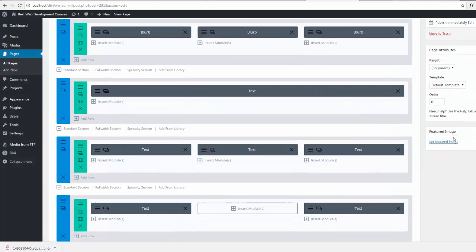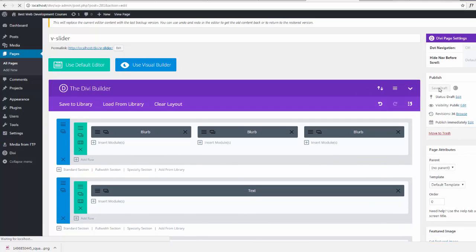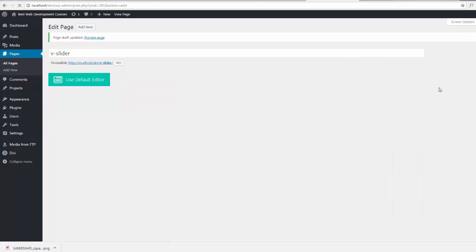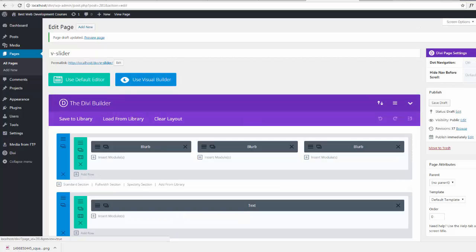Let's have a look and see what we've got now. Save draft and preview.